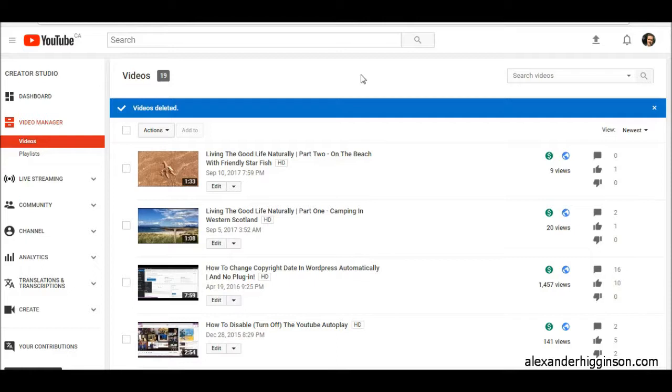So why would you want to share a video privately and not public? There's many reasons. Maybe something that's personal, you just want to share it with certain people or with family members.